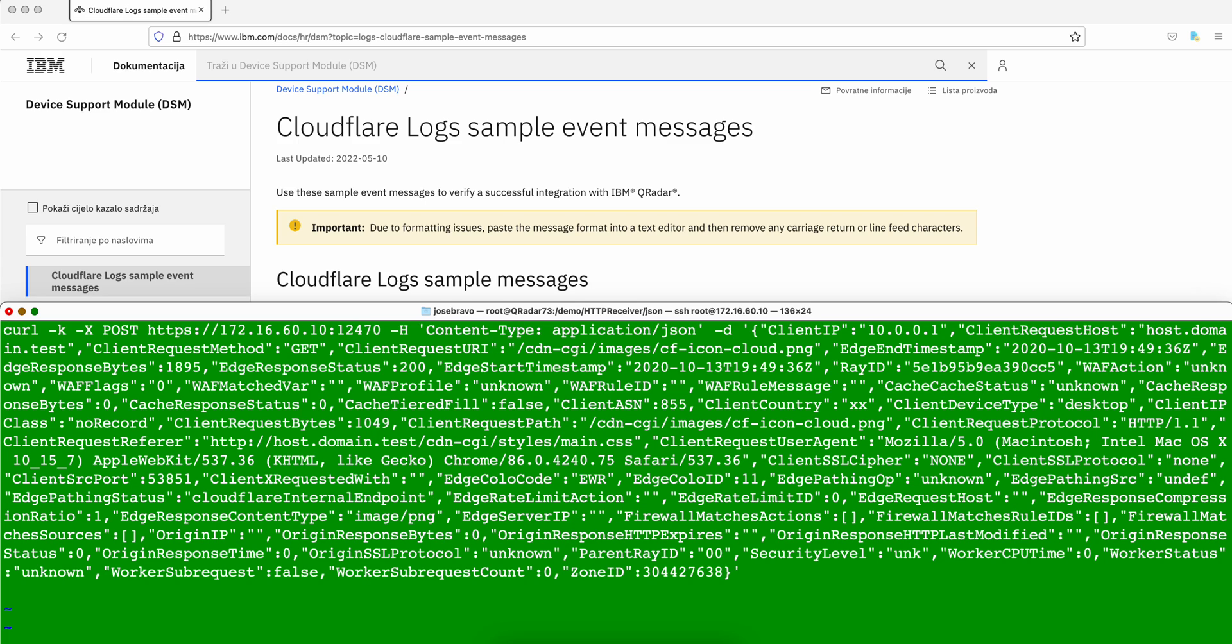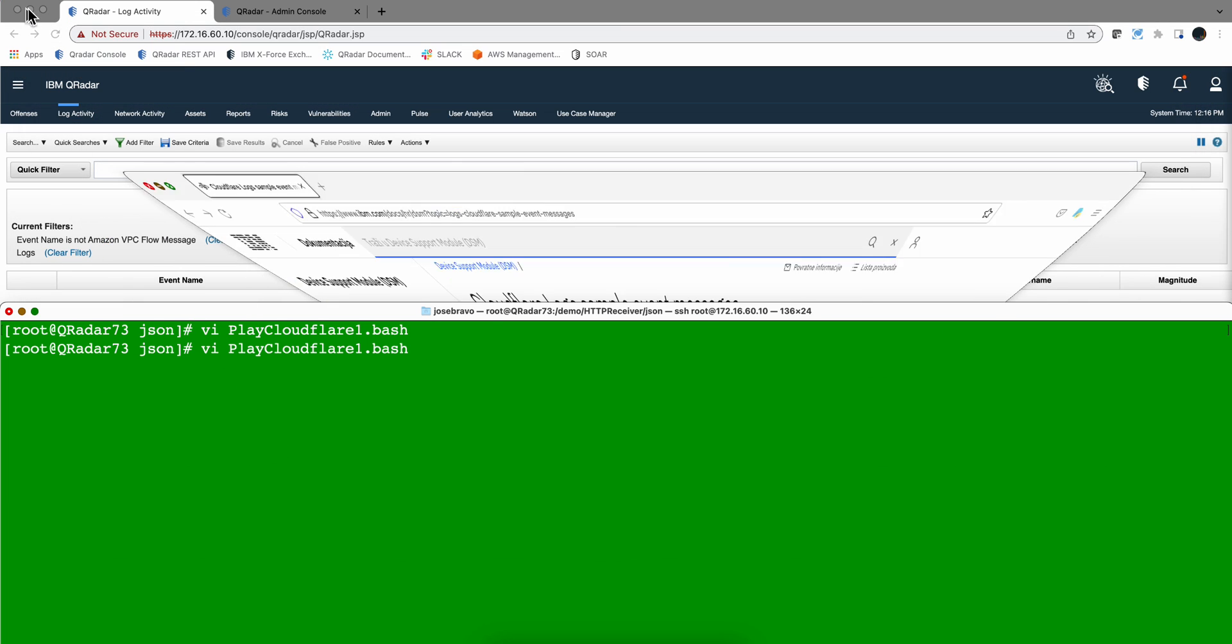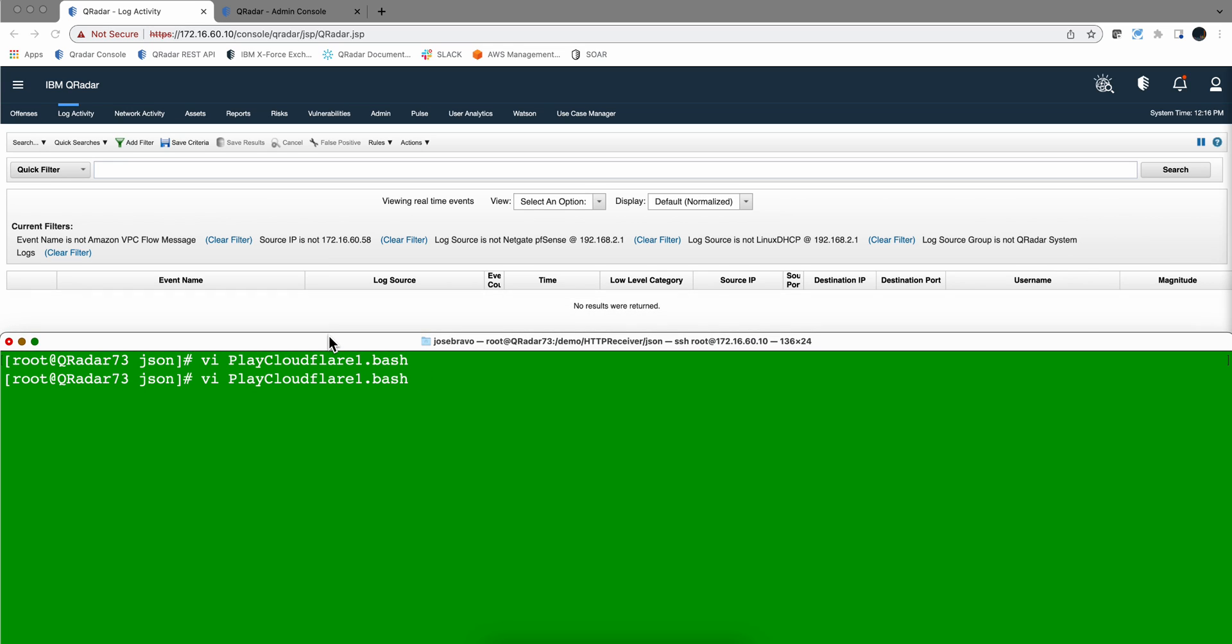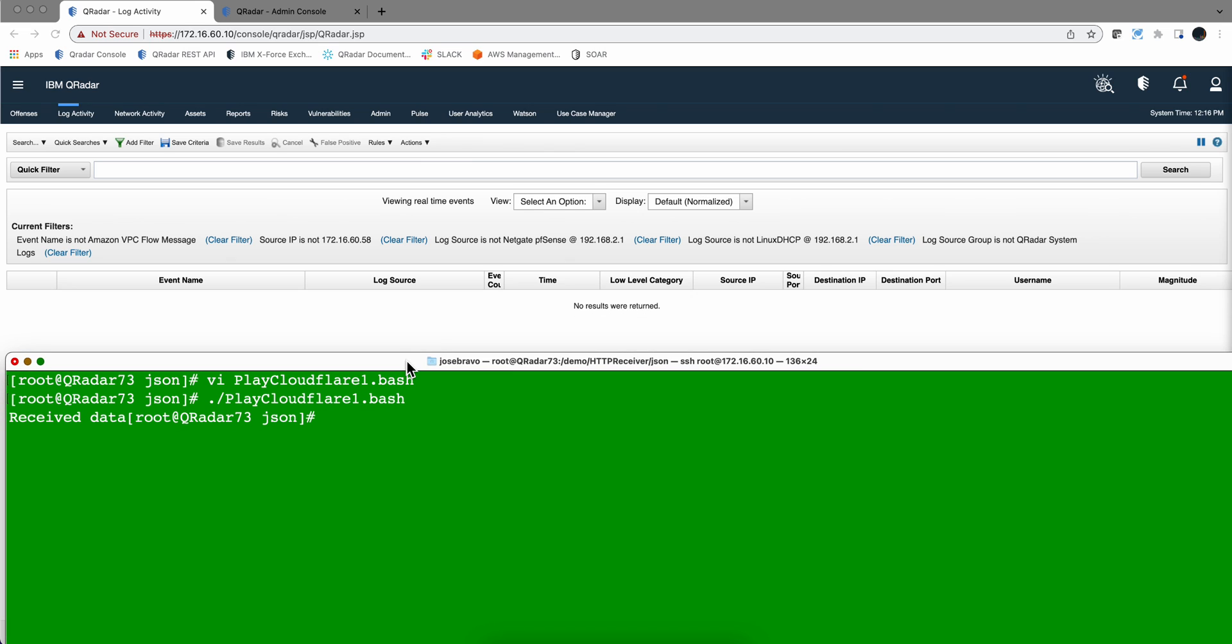Let me exit that and we go to the QRadar console to replay those logs. We are executing that batch file. It may take a few seconds to get here, and here we have them very nicely parsed.